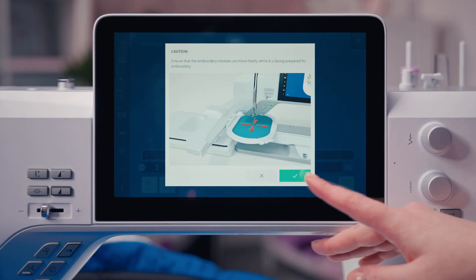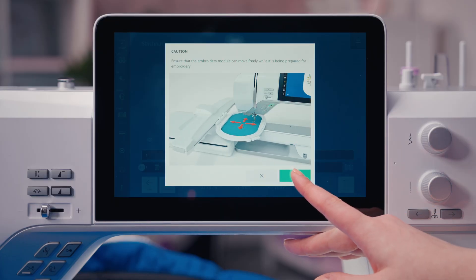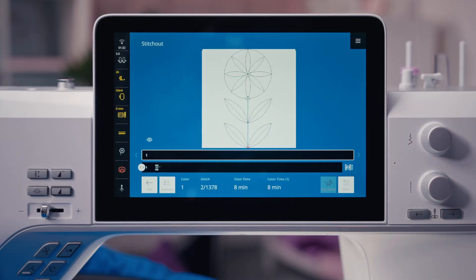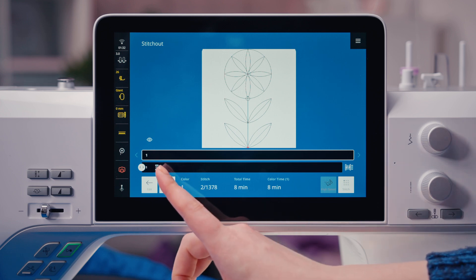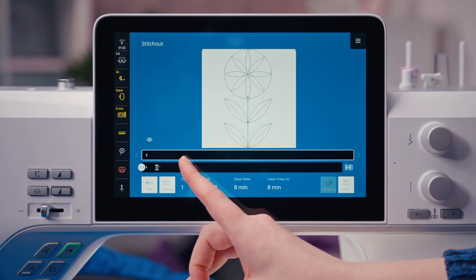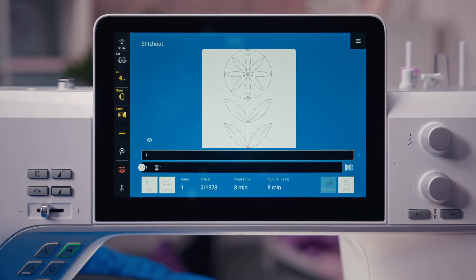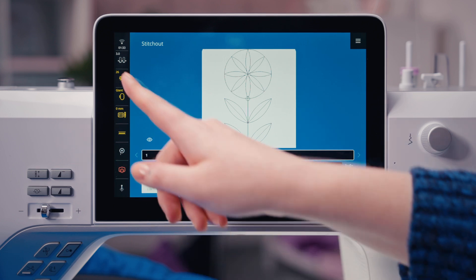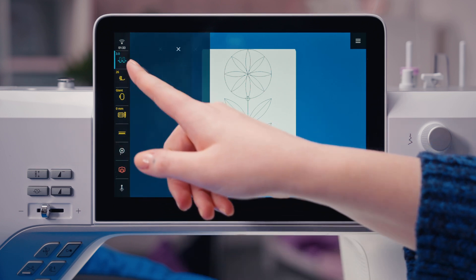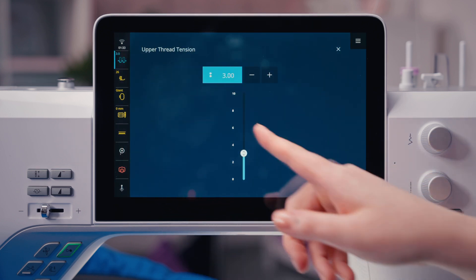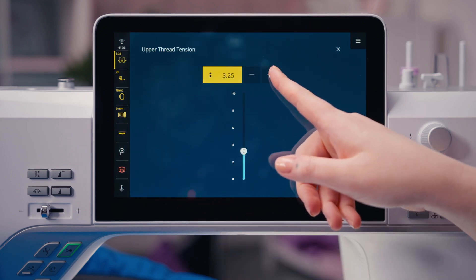A quilt design is always embroidered in one color, as a continuous quilt design should be. Often it is necessary to increase the upper thread tension — this is also something to check in a test stitch.